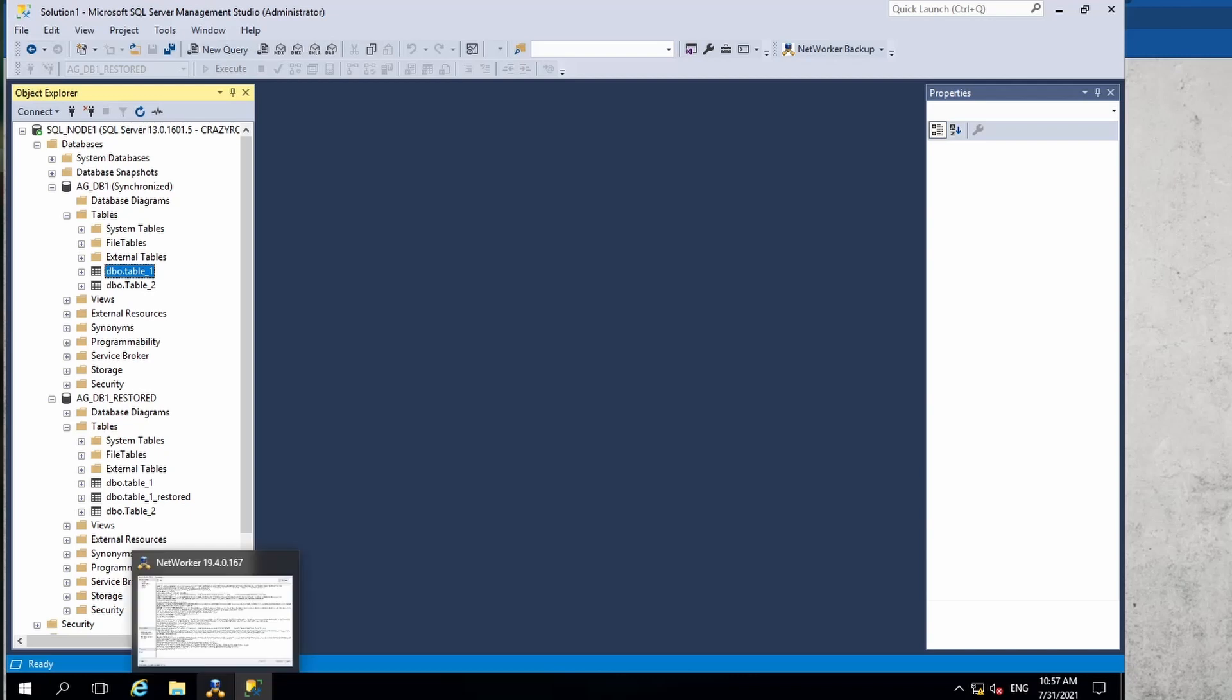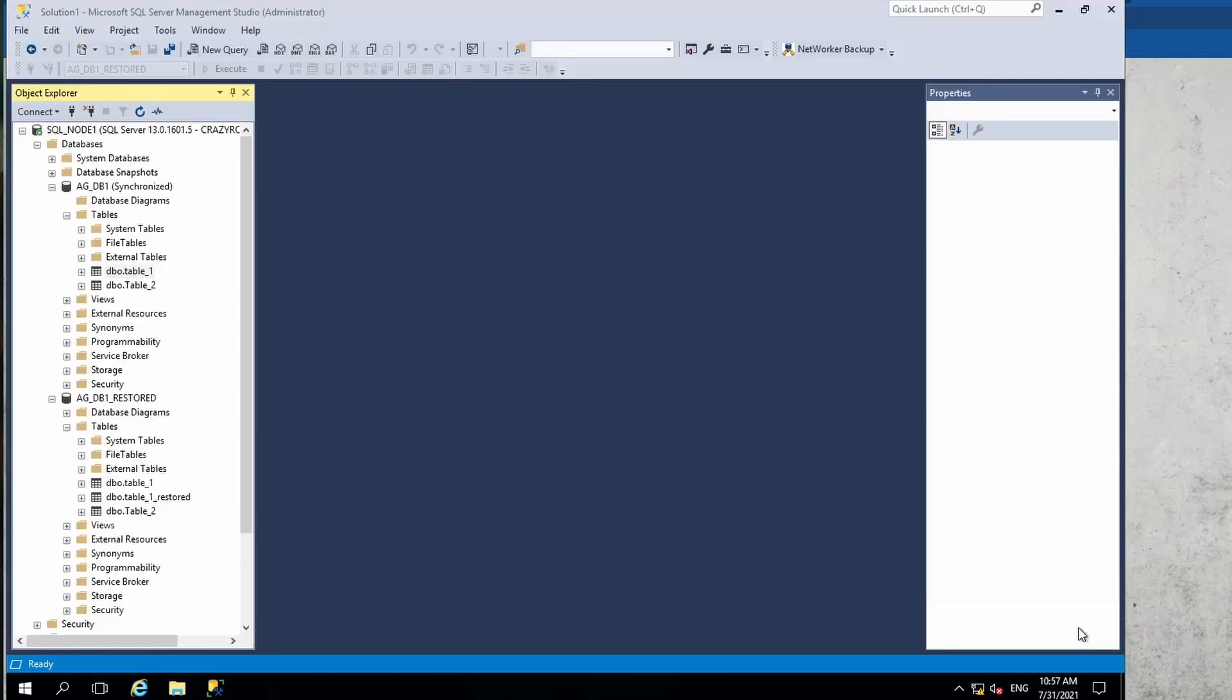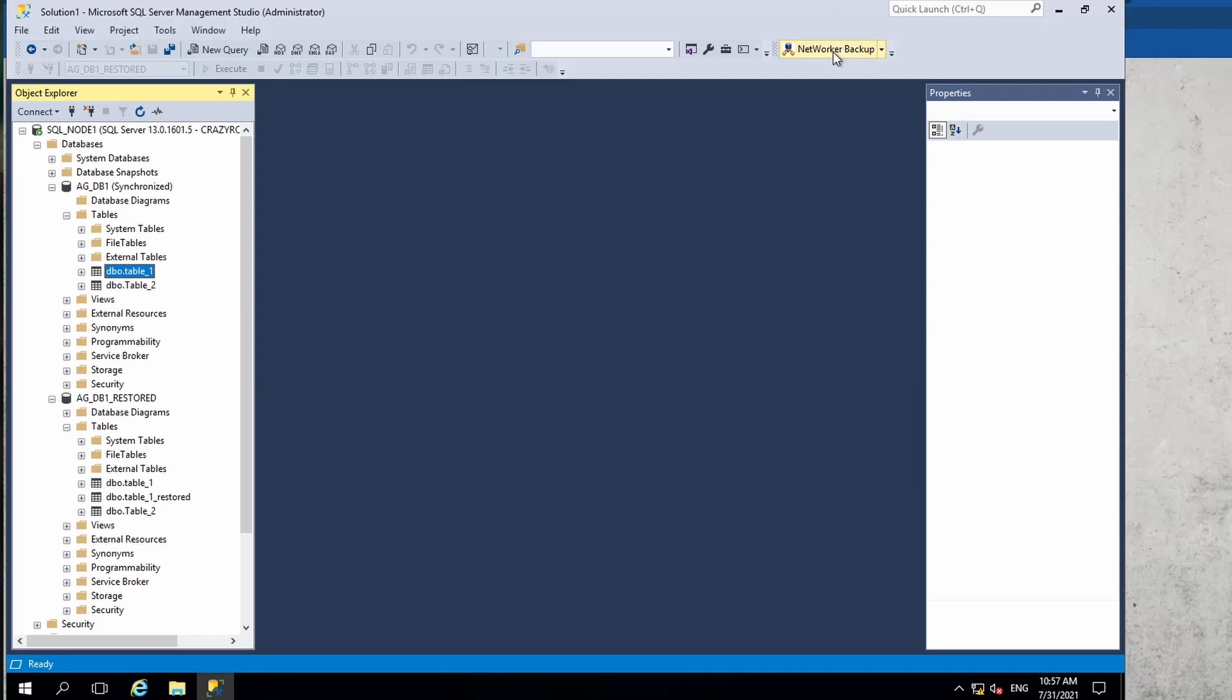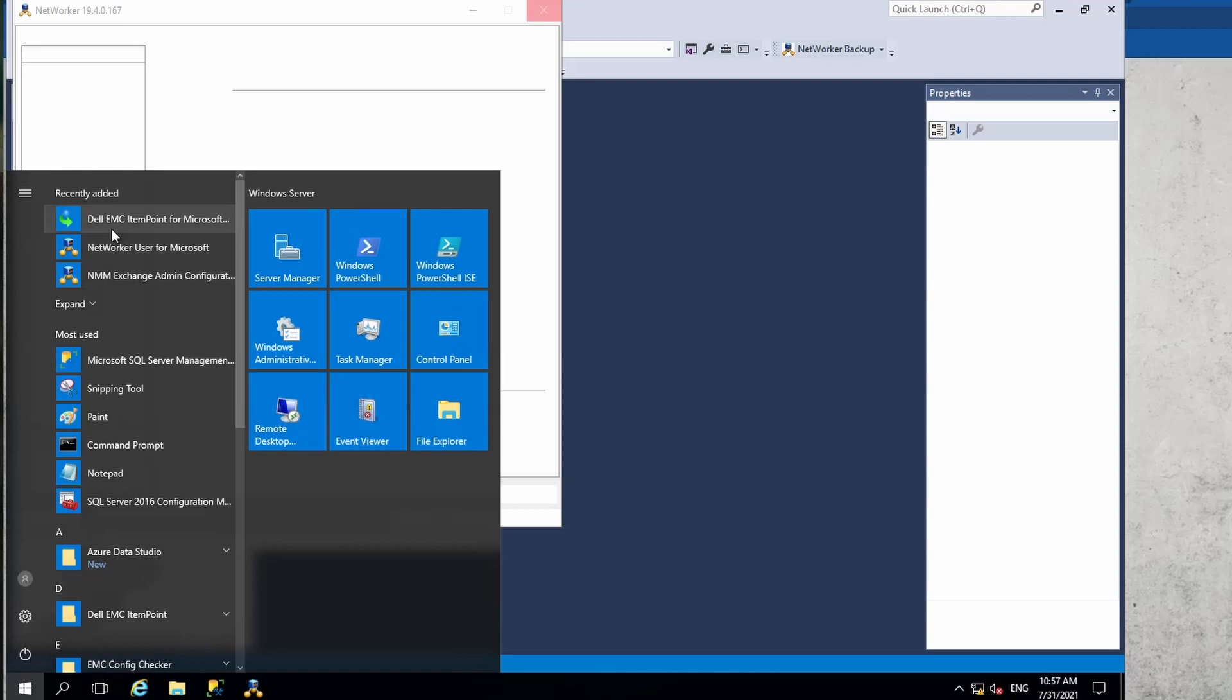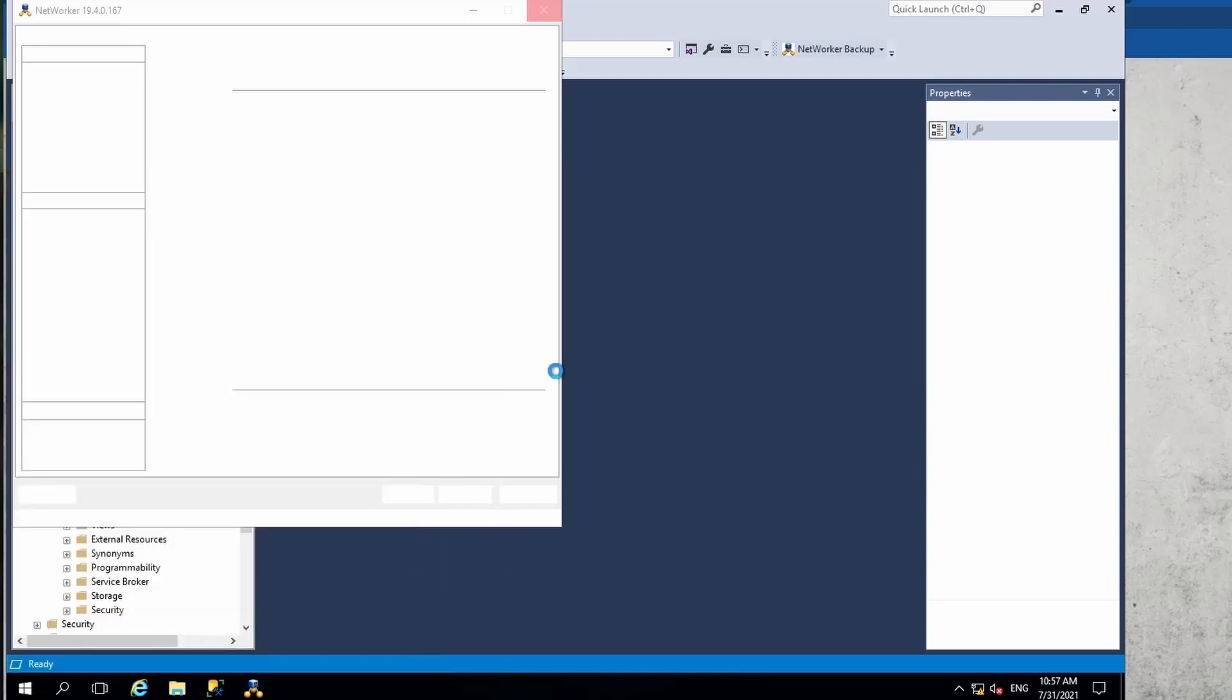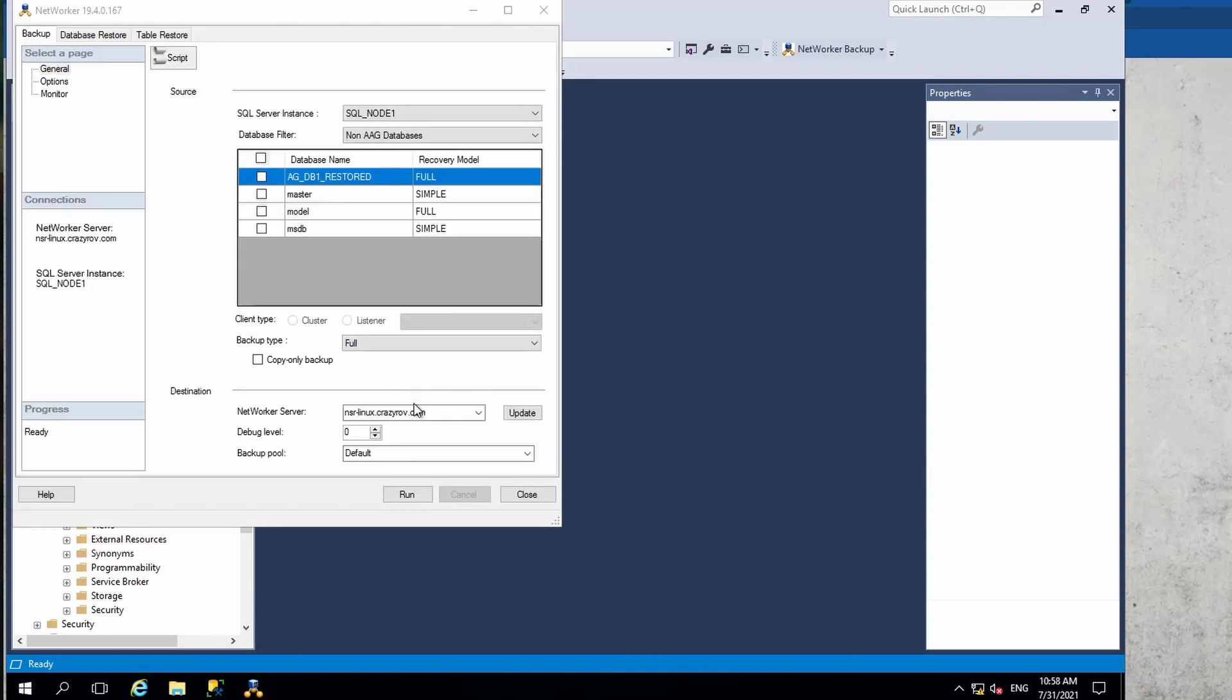For this we are going to use the Networker backup or NMM plugin for SMS. There are two ways to do this. One way is to directly launch the Dell EMC Item Point which is part of the installation of NMM, but it's not a default option. Make sure that when you're installing the NMM agent on the respective SQL servers, you select the option for installing the Item Point as well.